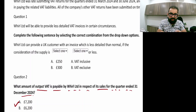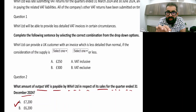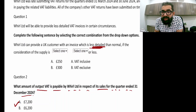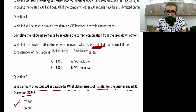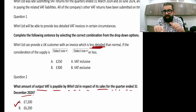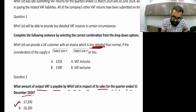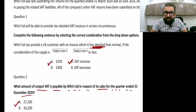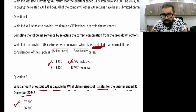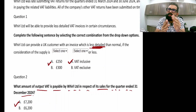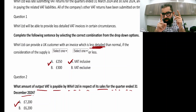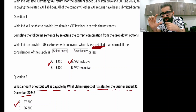The next general question: World Limited can provide a UK customer with an invoice which is less detailed. Normally you must issue a detailed invoice, but if the consideration of the supply is equal to or less than £250 VAT-inclusive, you can issue a less detailed invoice. The article covers the components that appear in a less detailed invoice.